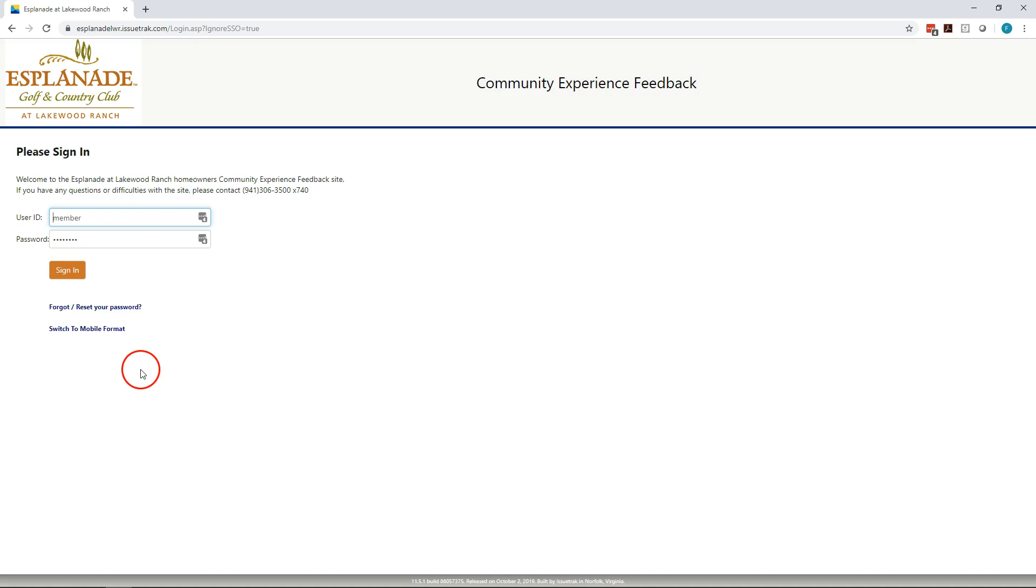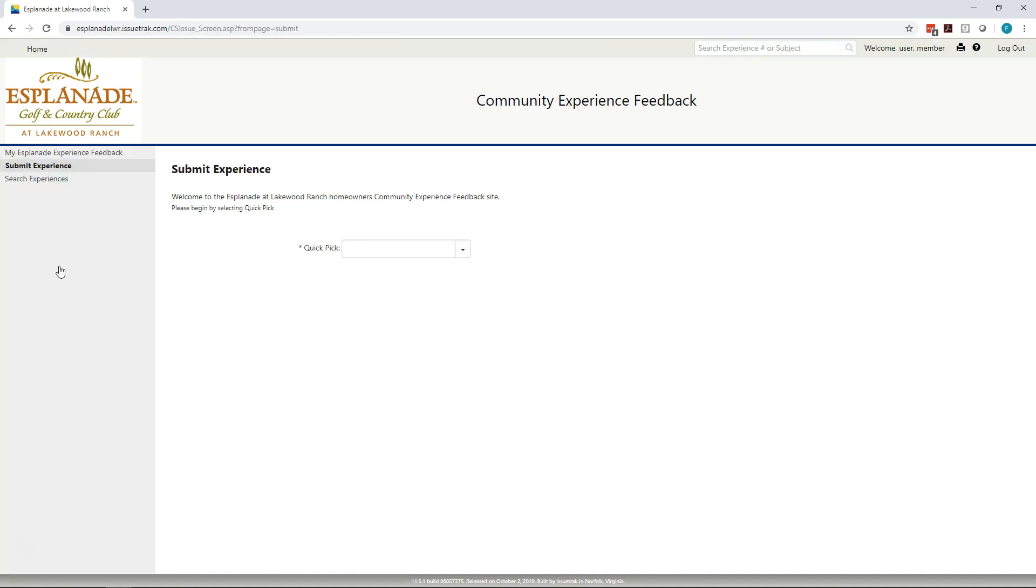Please remember that the system is not to be used for emergencies. If you have an emergency around the community, please call the 24 by 7 emergency hotline number that's published on the EsplanadeLWR.com website. Once you've got your user ID and password set, we're going to click on the sign-in button to get into the system.